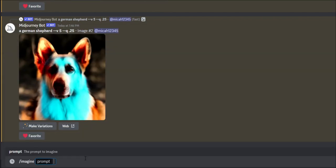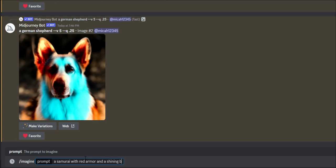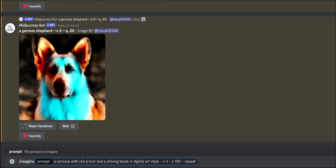I'm going to do imagine. And what I'm going to do from here is I'm going to say samurai. I want a samurai with red armor and a shining blade in digital art style. And then I'm going to say, apparently this is really good for chaos. I'm going to do C100.